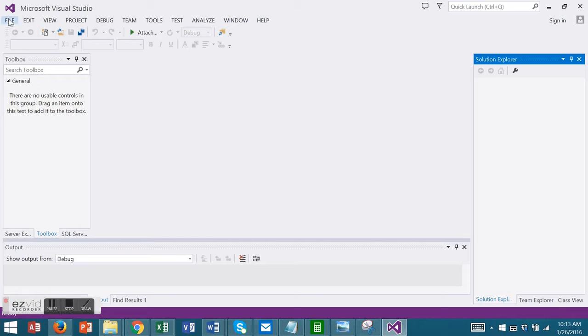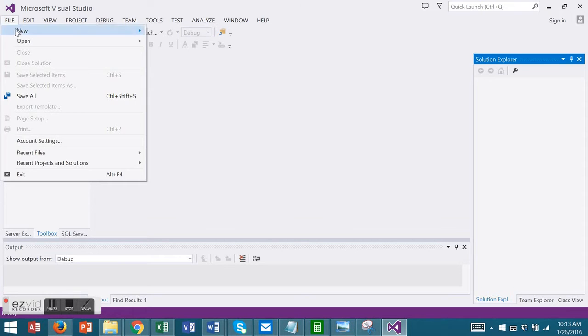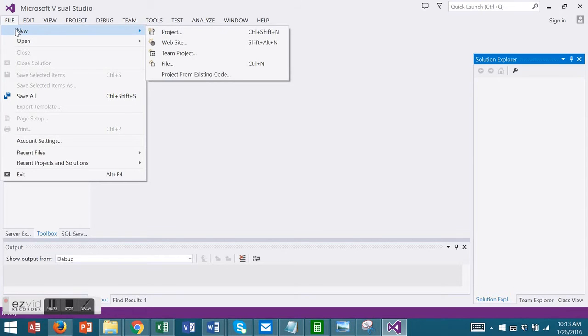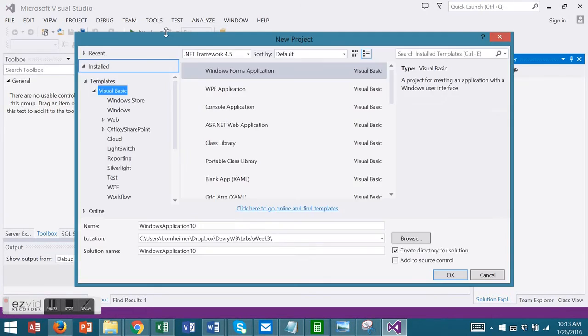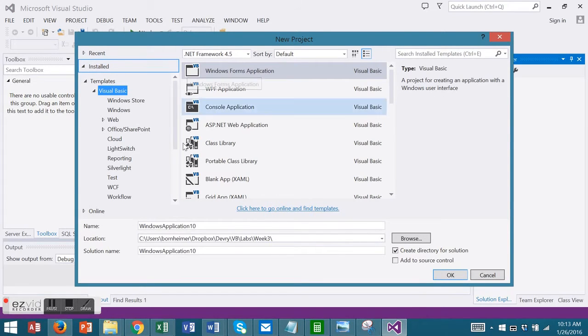Let's go to File, New, and Project, Visual Basic, Windows Form Application. You'll change the name, location, the solution name, and choose OK.